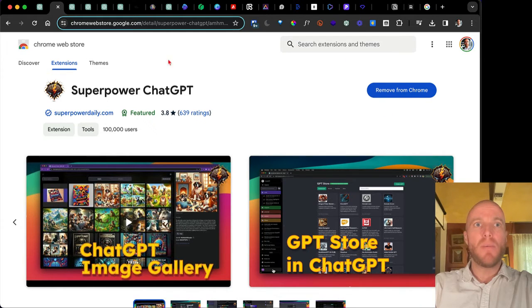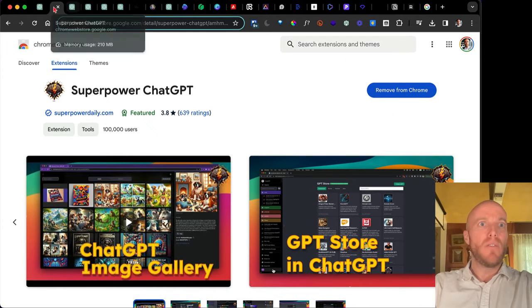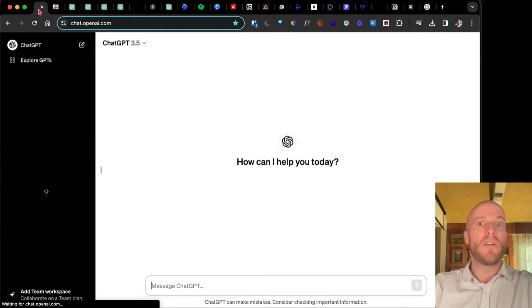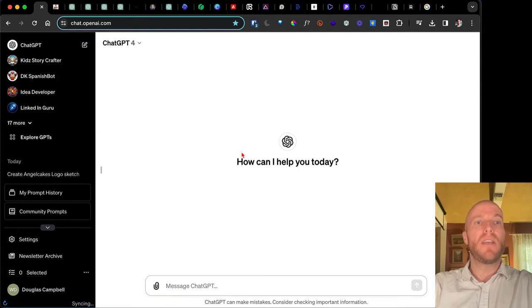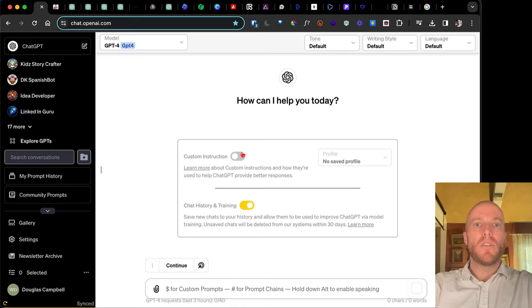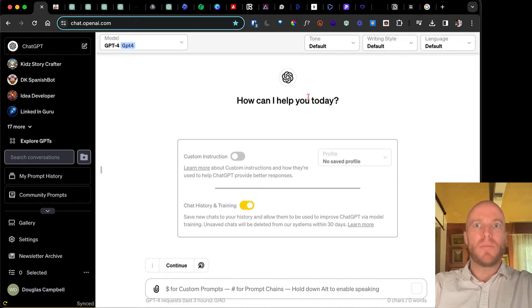And so now I've enabled it. You've downloaded it if you don't have it. And now when you return to the regular ChatGPT interface, you'll see a couple of changes. First of all, there's a little bit more stuff going on here.